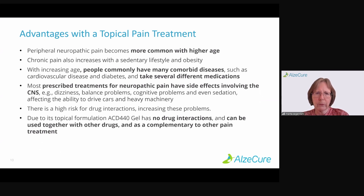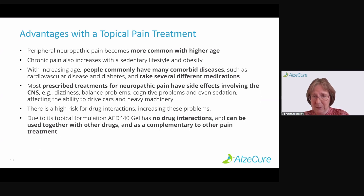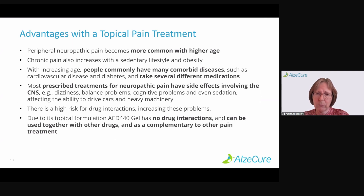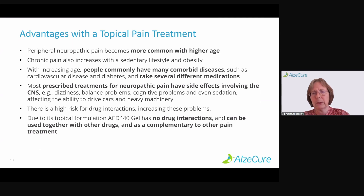Due to its topical formulation, ACD440 gel has no drug interactions because it doesn't produce enough drug exposure in the blood to cause interactions. It can also be used together with other drugs for the same reason, and can thus be a complementary treatment to other pain treatments.